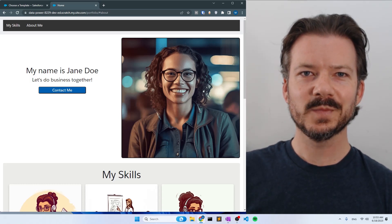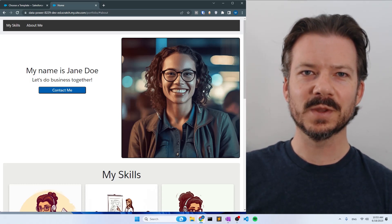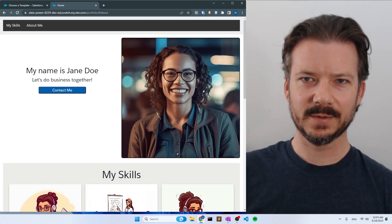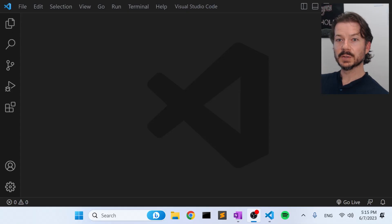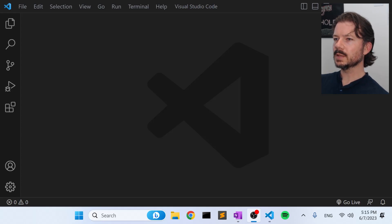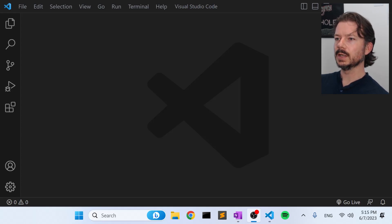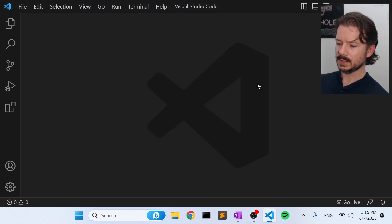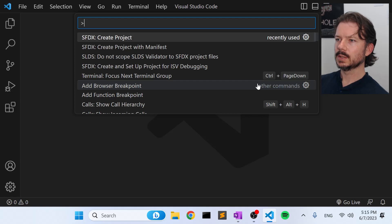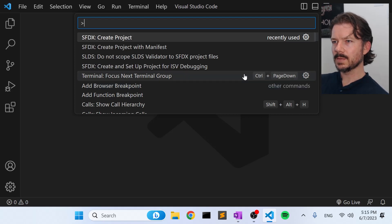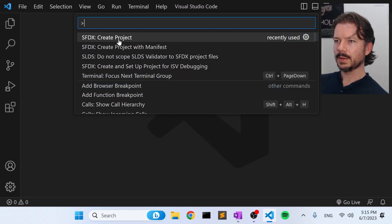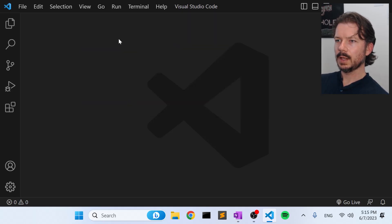With that said, let's get started with the setup of the website. Here we are in Visual Studio Code, and the first step with anything Salesforce development related is to create an SFDX project. So we'll go to our command palette here and select Create Project.